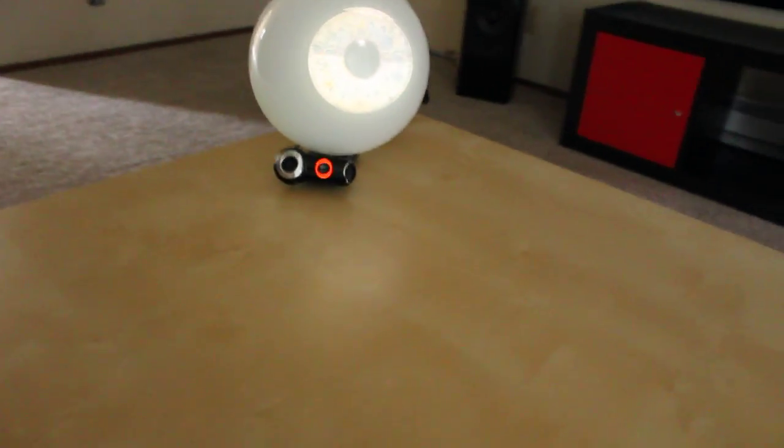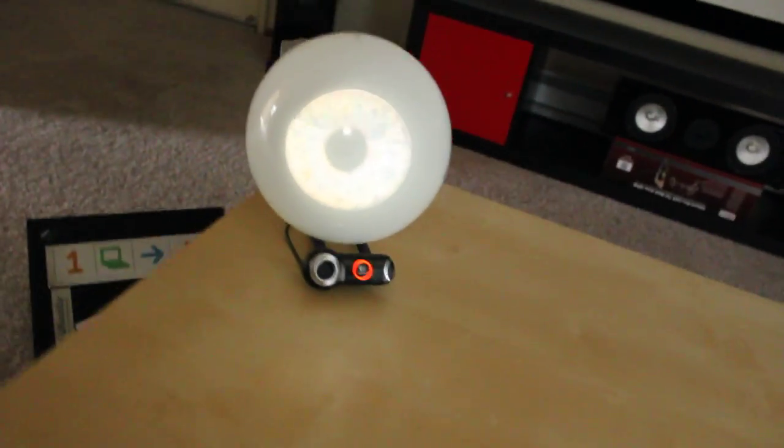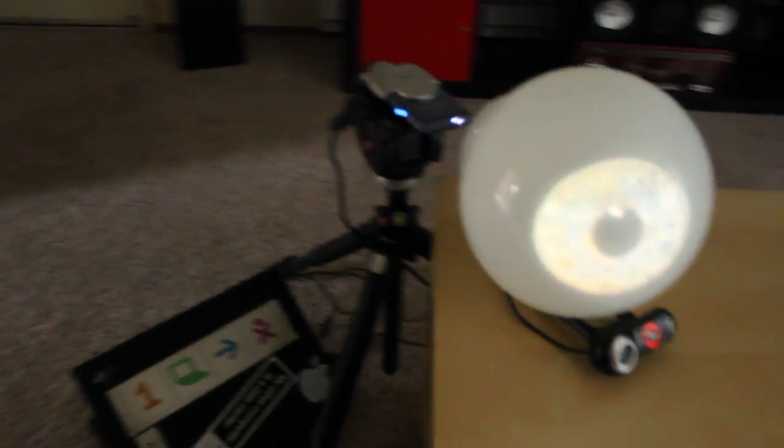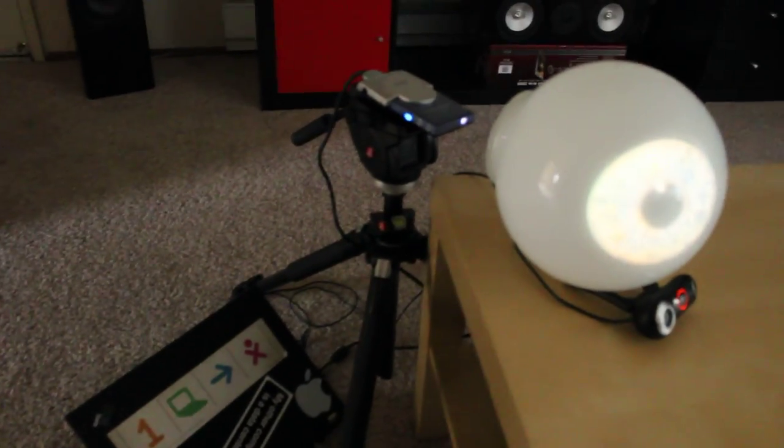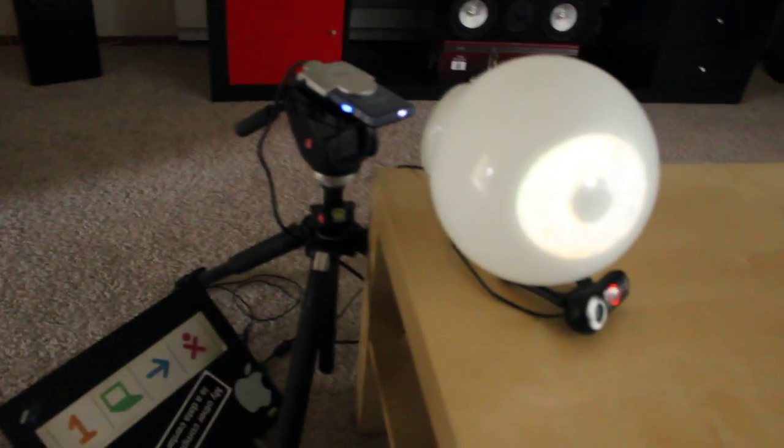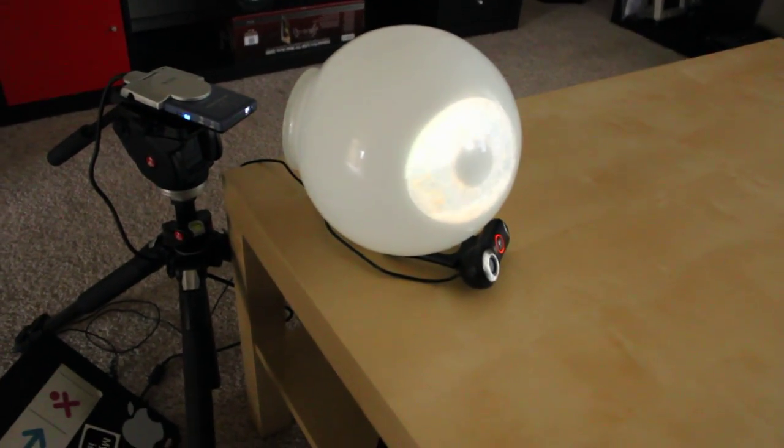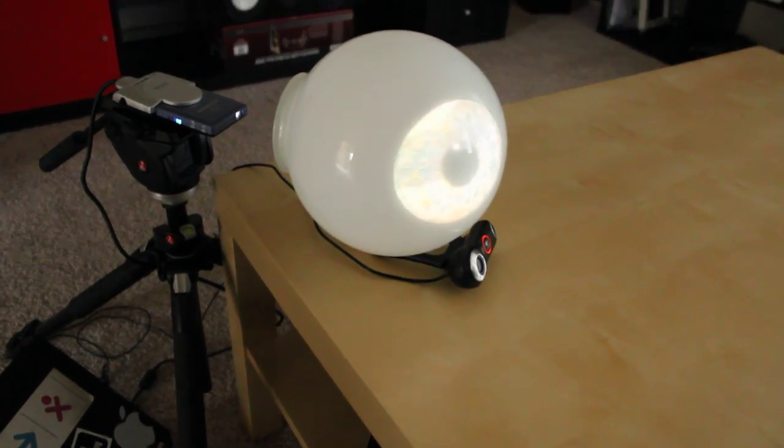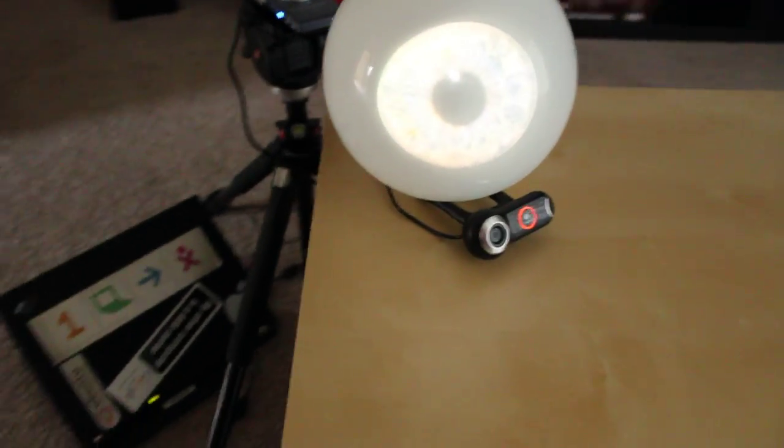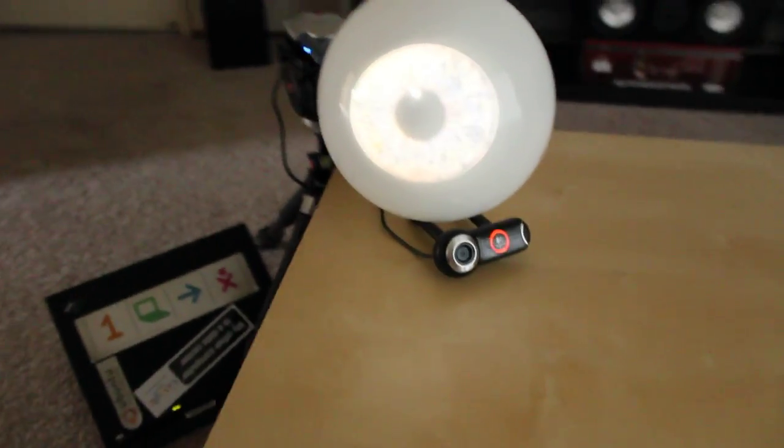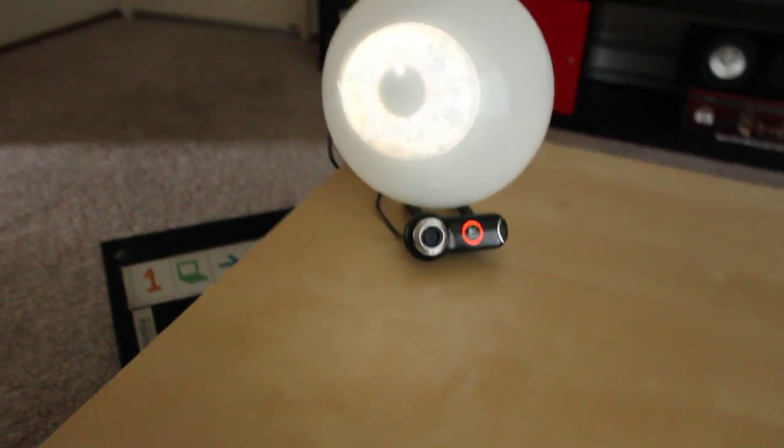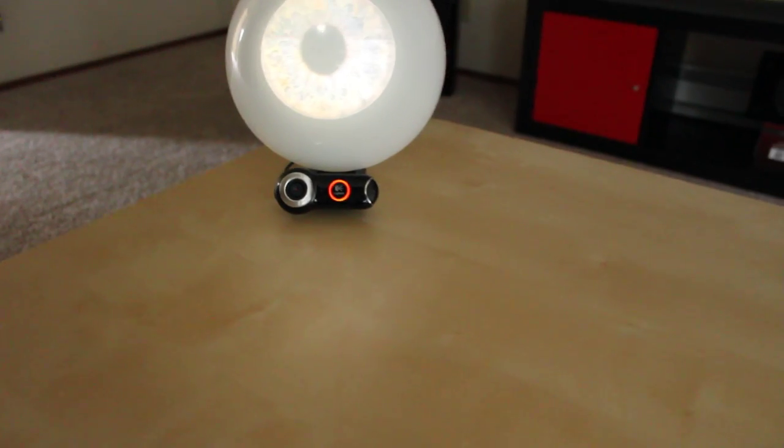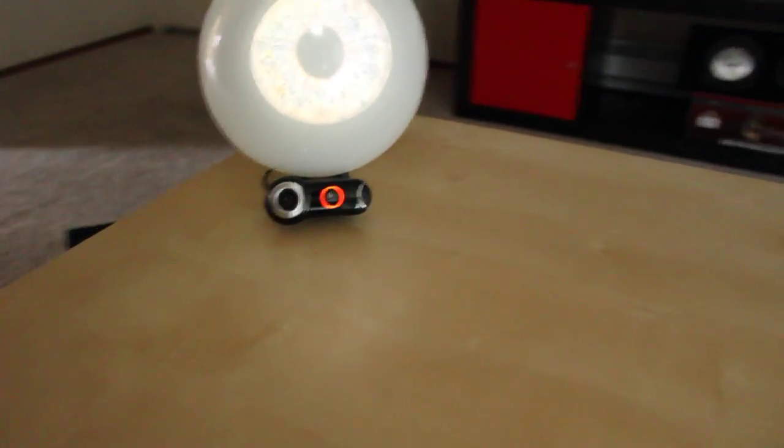It's using a webcam, a ShowWX laser pico projector from Microvision, and a glass frosted dome that I may have borrowed from a light in my bathroom. The software is OpenCV for face tracking and Pygame for image display.